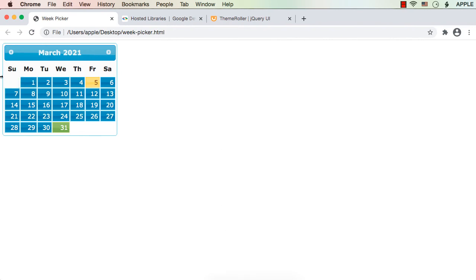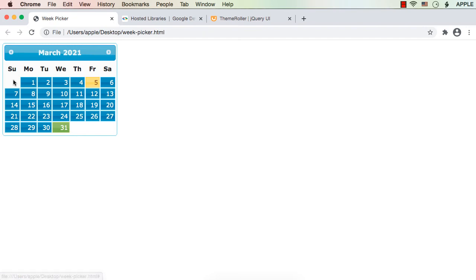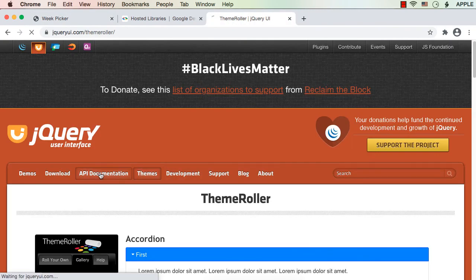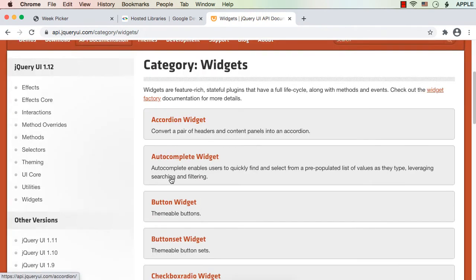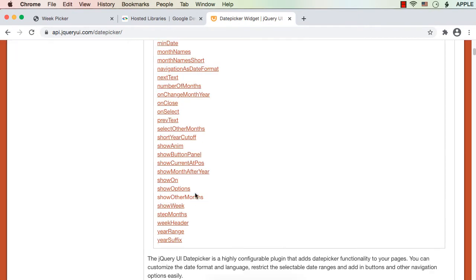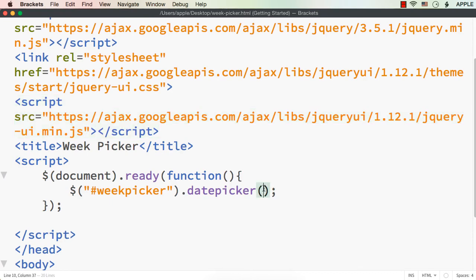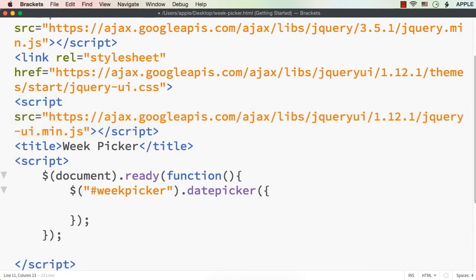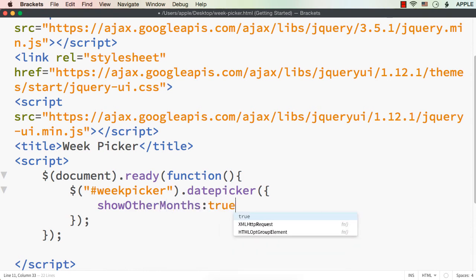First, let's display the dates of the previous or next month if required. In most cases the whole month won't fit from Sunday to Saturday. There is an option called 'showOtherMonths' — if we go to the jQuery UI API documentation and select the datepicker widget, we can find it there. So here let me add curly braces for options and specify showOtherMonths set to true.